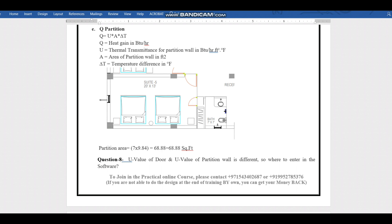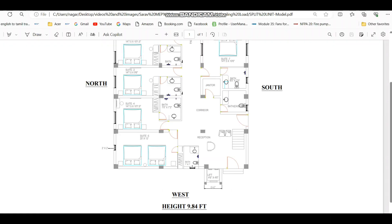Next is the partition wall. The formula is Q = U × A × ΔT, where U is the thermal transmittance (U-value), A is the area of the partition wall, and ΔT is the temperature difference between outdoor and indoor. In our project room, there is an attached bathroom with no AC. That bathroom wall is acting as a partition wall. The area of the partition wall is 7 feet length × 9.84 feet height.